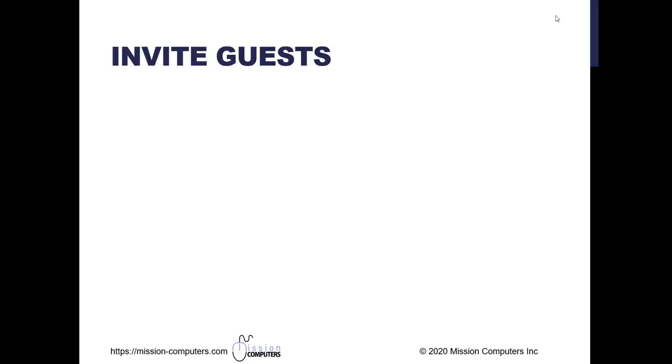What we're referring to here is we're having a meeting within Teams and we want to invite somebody outside of our organization. How do we go about inviting them?